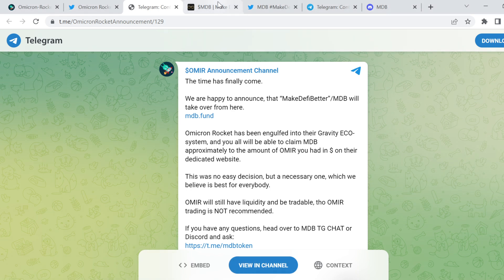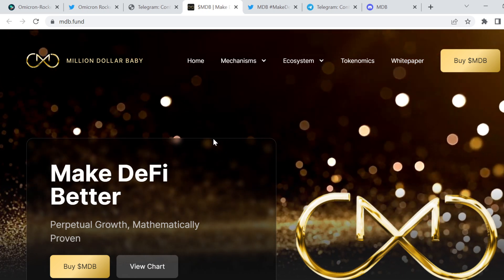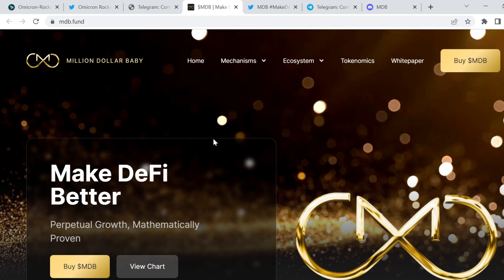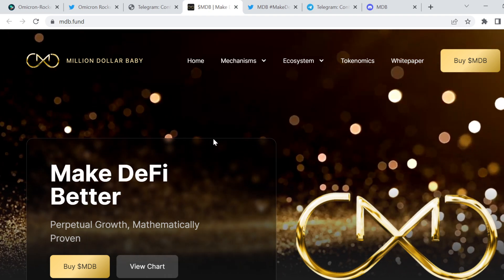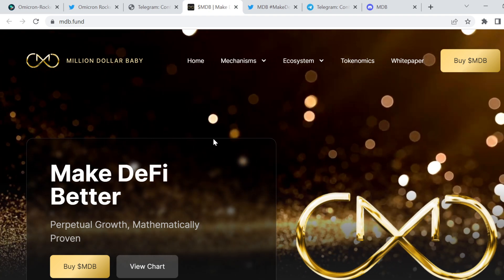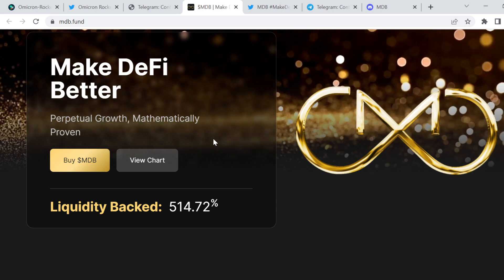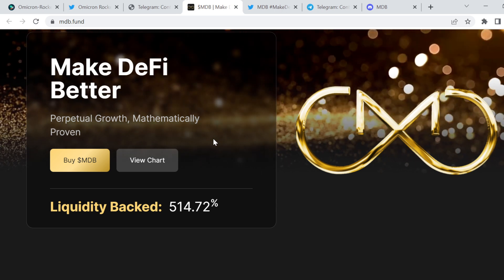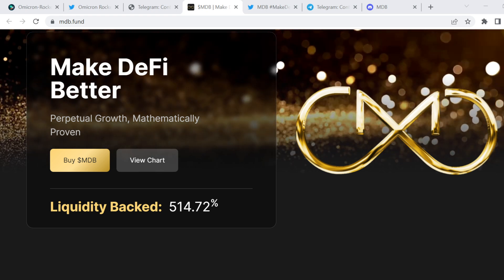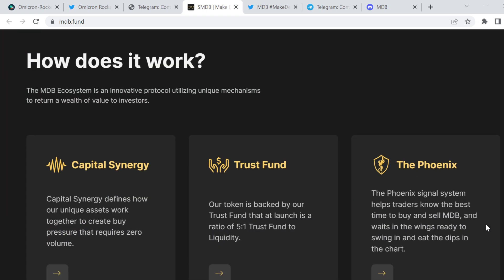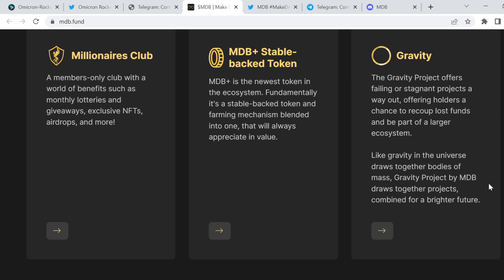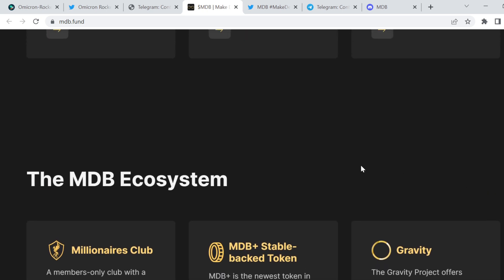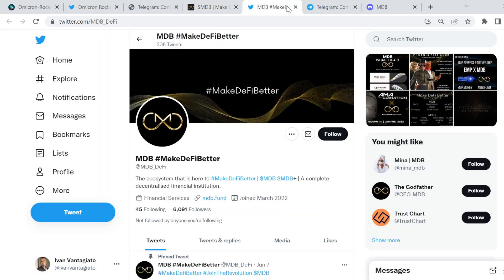First things first, let's go over what this MDB is. MDB stands for Make DeFi Better. So you jump on mdb.fund, and you'll be able to actually learn about what this particular project is. Make DeFi Better, Million Dollar Baby. I actually quite like this particular part of the website. I think it's pretty cool what they've done here. But essentially, they're looking at making DeFi better, perpetual growth, and mathematically proven, and liquidity back to 514.72%. So that's step number one. I do encourage you to go over this website, go over everything that's on there, because you'll find that there's actually quite a bit to digest and understand about what it is, how it works, their ecosystem, and what they're all about. Obviously, you're going to be getting the equivalent amount that you had in Omicron rocket tokens, you're going to get it in this. So make sure that you understand what it is that you hold.